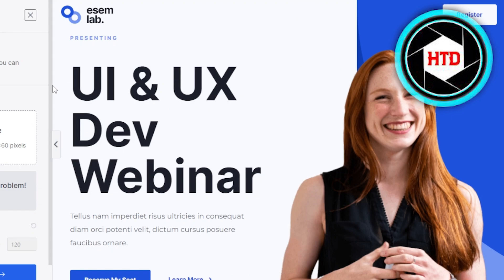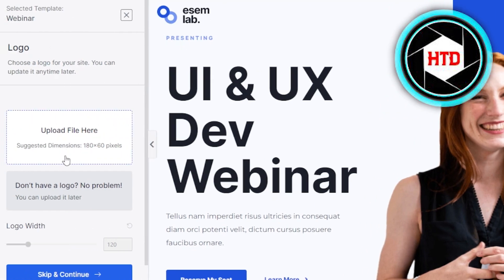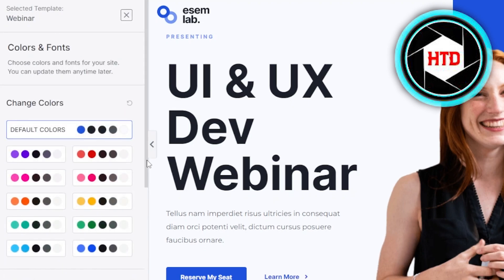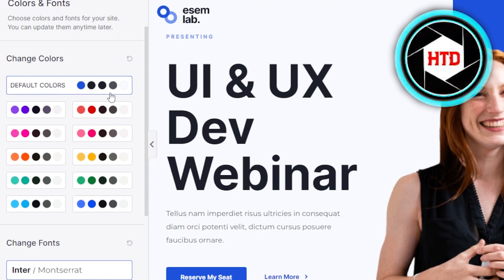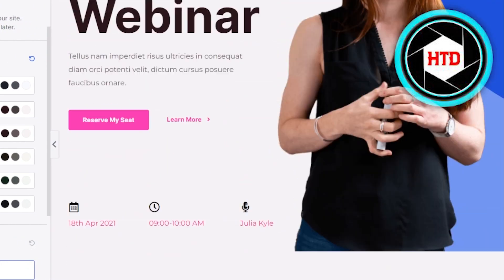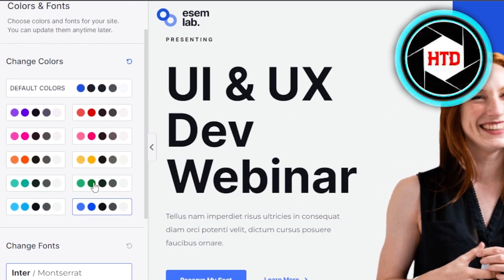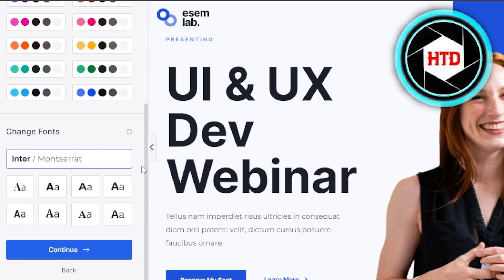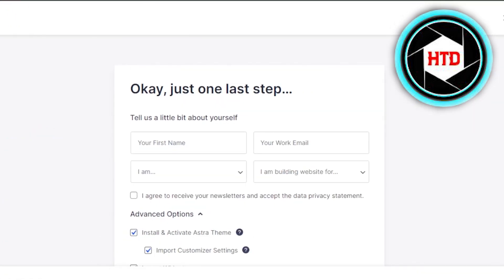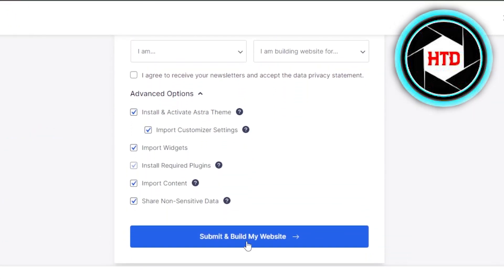Now I can upload a logo for the landing page. We can upload a file or skip and continue — for now I'm going to skip and continue. We can change the color for the website; right now we have blue and white, but I can change it. The default colors are looking pretty good. Now clicking Continue, we can also change the font. Then we give our website a name, click Submit and Build the Website. This will just take a second to install the theme.